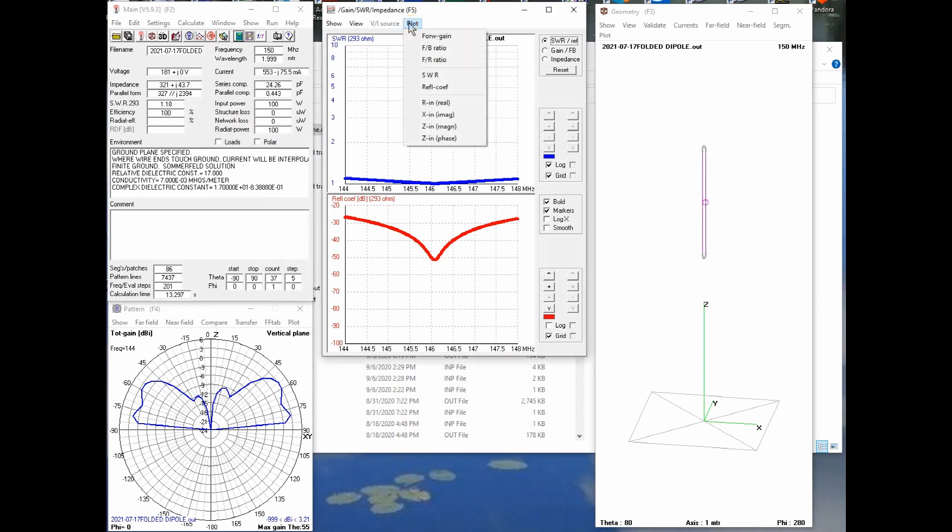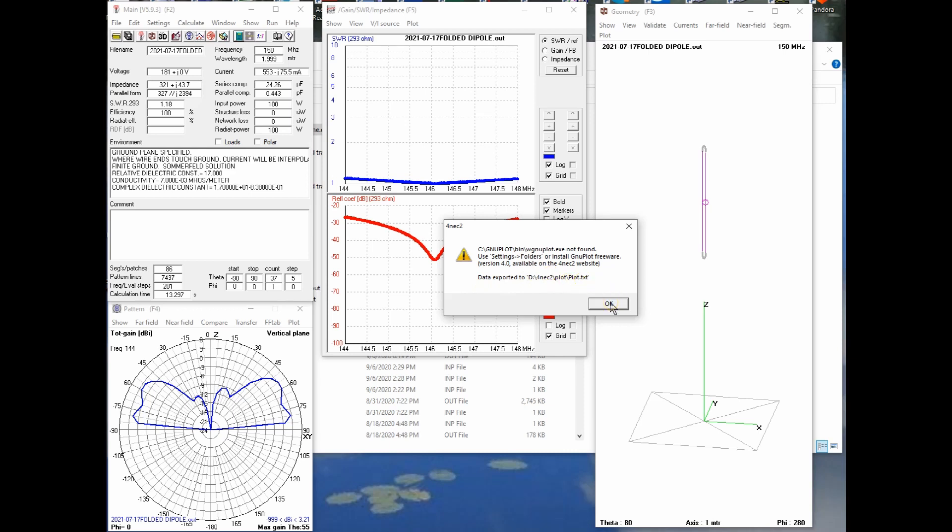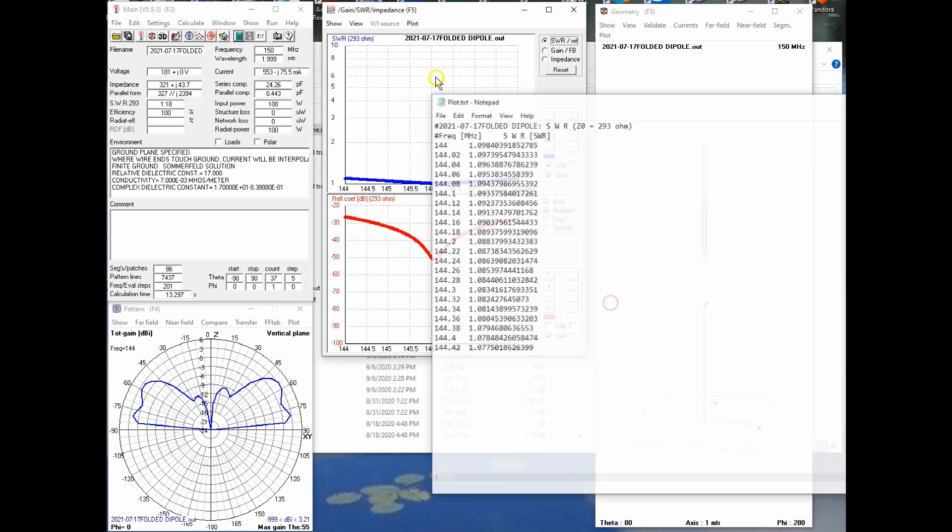And it's kind of funky here. You have plot and then you say, okay, I want SWR. So you click on SWR. Now it says the data is exported to plot.txt. Great. Notice where it's put. In my case, it's put on the D drive under the slash 4NEC2 folder under the plot folder, plot.txt. Now it reuses this every single time.